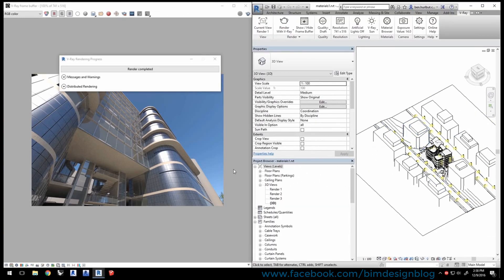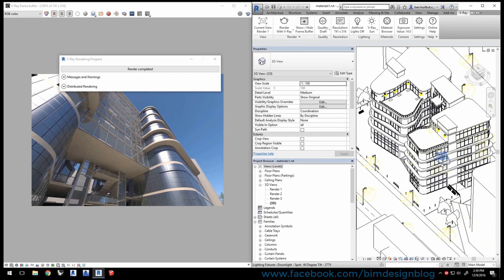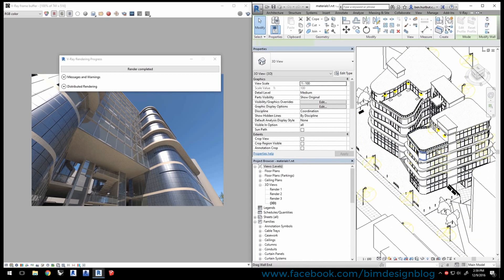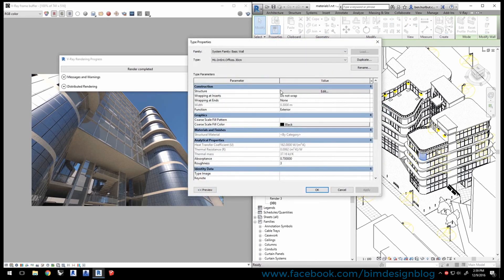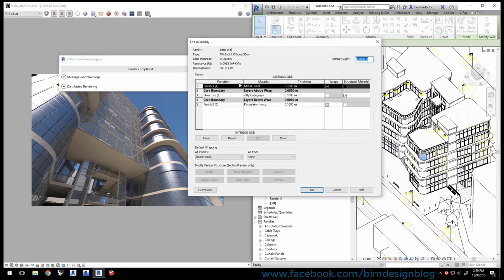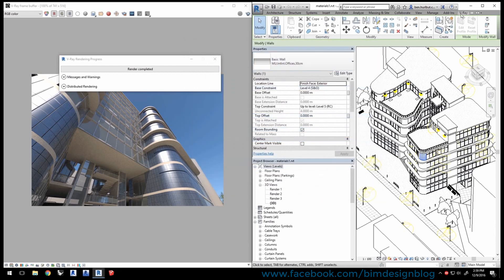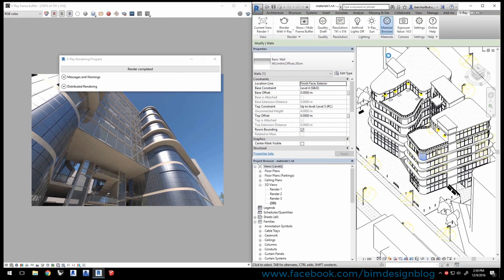Now, let's say you want to replace this metal panel material with a V-Ray specific material. To find out what material is applied, select one of the walls, and in the Properties, click Edit Type. Click to edit the structure entry. You'll see that the outermost finish on the exterior side is Metal Panel. Let's cancel out of these windows and go back to the V-Ray tab and click Material Browser.